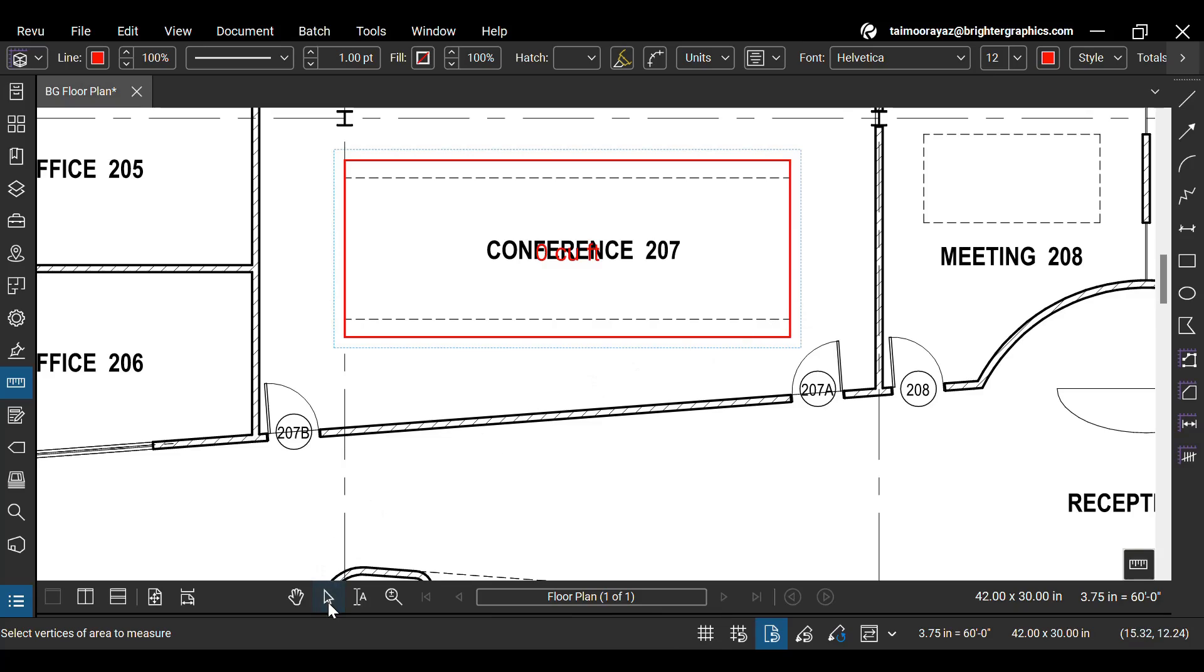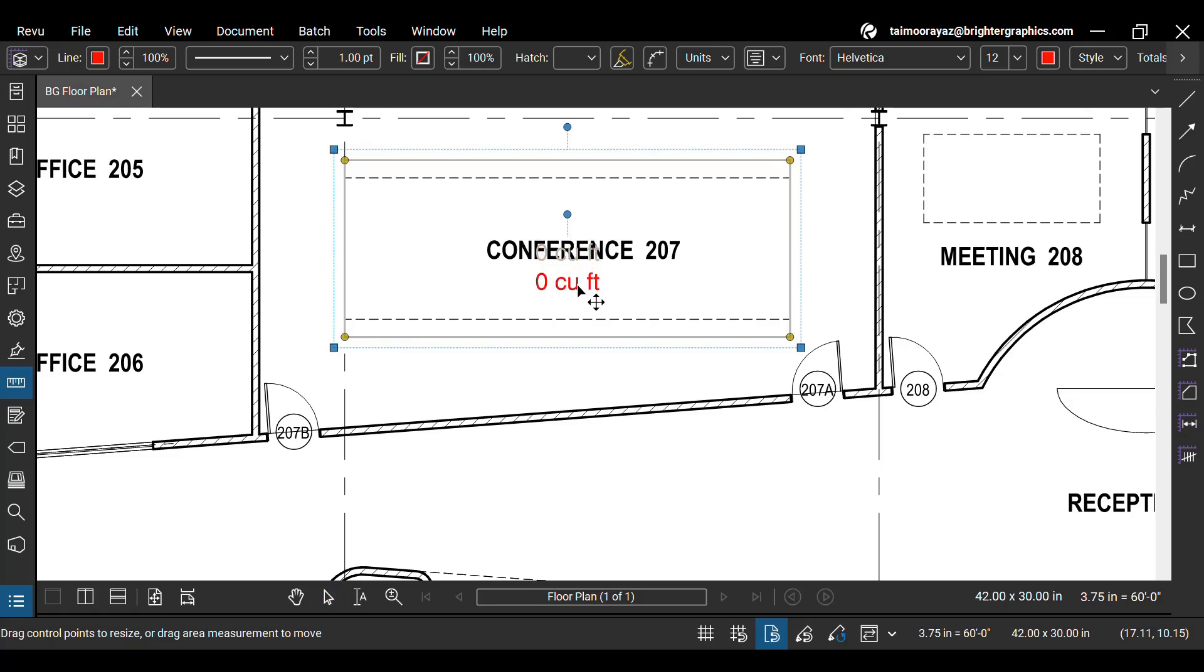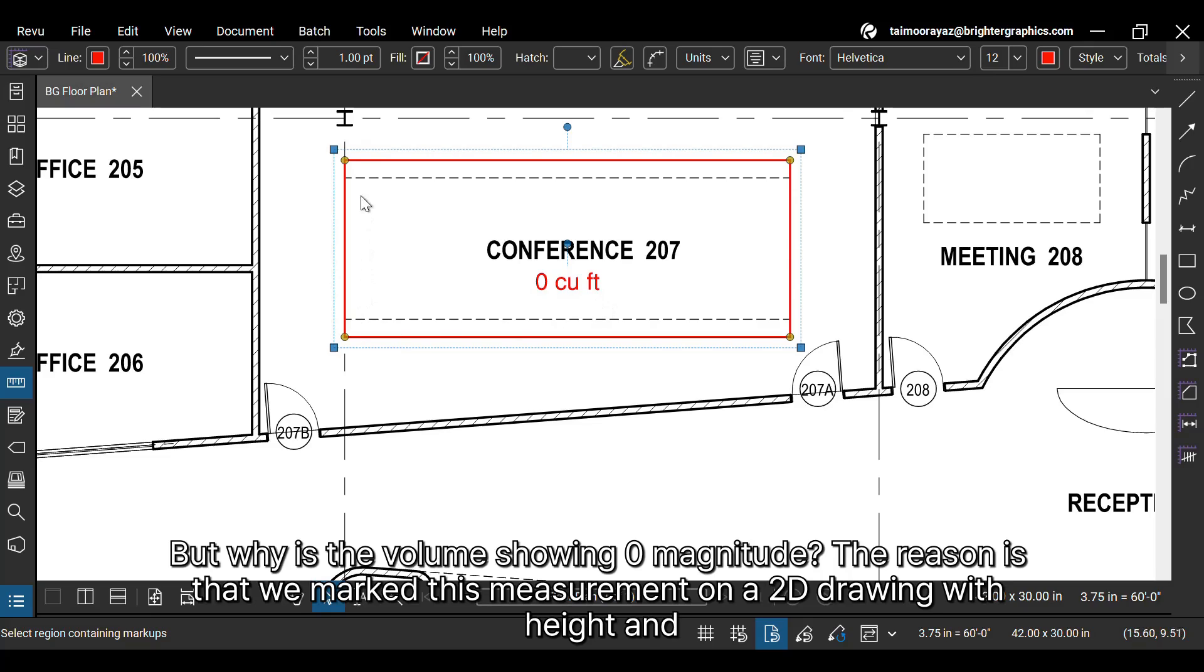Use the Select tool in the navigation bar below and click on your measurement label while holding a Shift key to adjust it if it overlaps with your PDF content. But why is the volume showing zero magnitude?